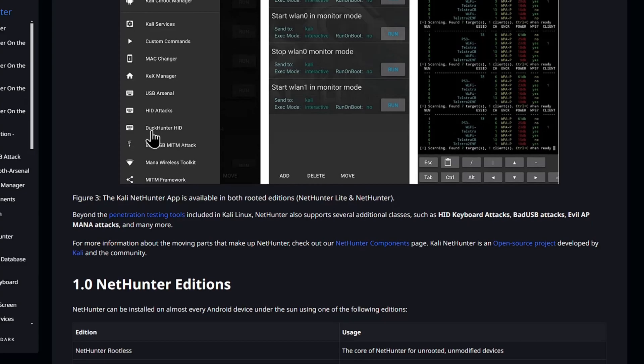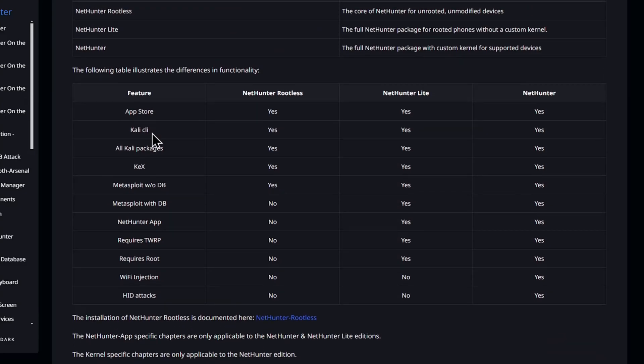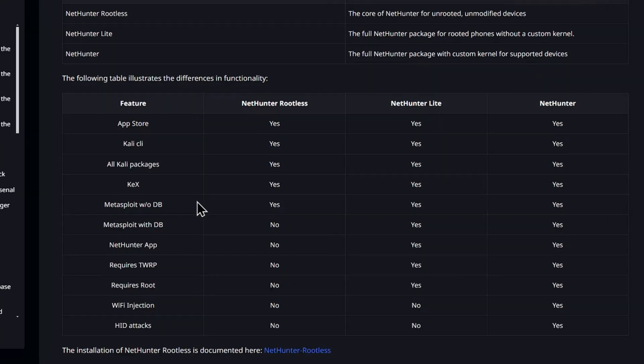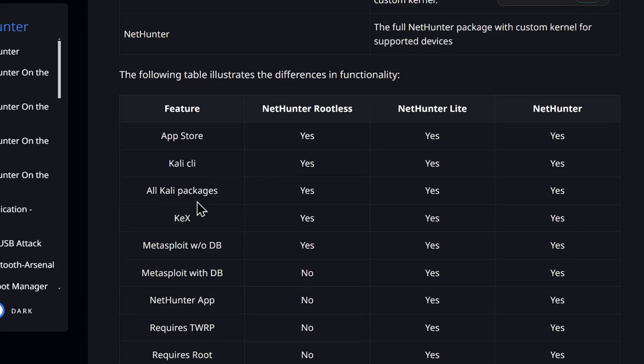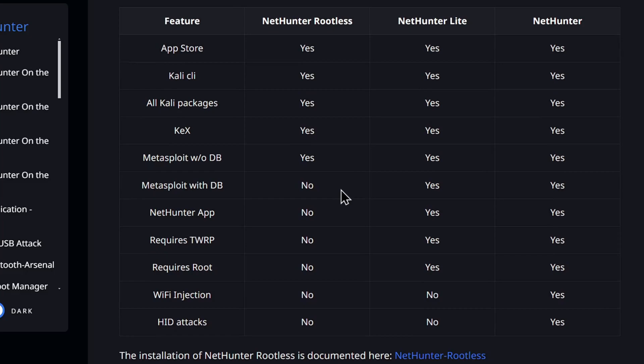The second thing you should know is that there are different types of installation: rootless, light, and rooted. Technically, any Android phone with a stock ROM can install the rootless version, but you are very limited in Kali CLI functionality. Light will have all the functionalities but without Wi-Fi and HID attacks. Rooted, of course, gives you the full experience of Kali NetHunter. Lastly, there is the wlan0 discussion, where phones can do Wi-Fi attacks using their own built-in Wi-Fi chip.